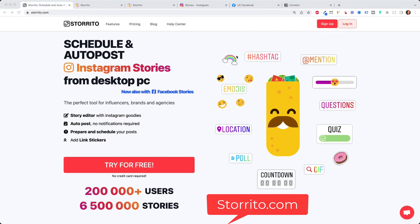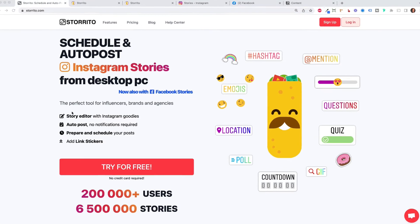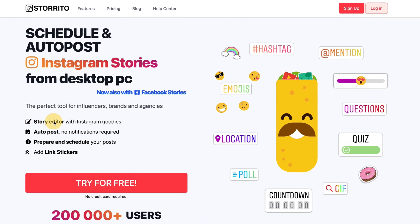upload videos from your desktop PC to Facebook and also longer videos than 15 seconds because it has a story editor built in which automatically cuts the stories for you.